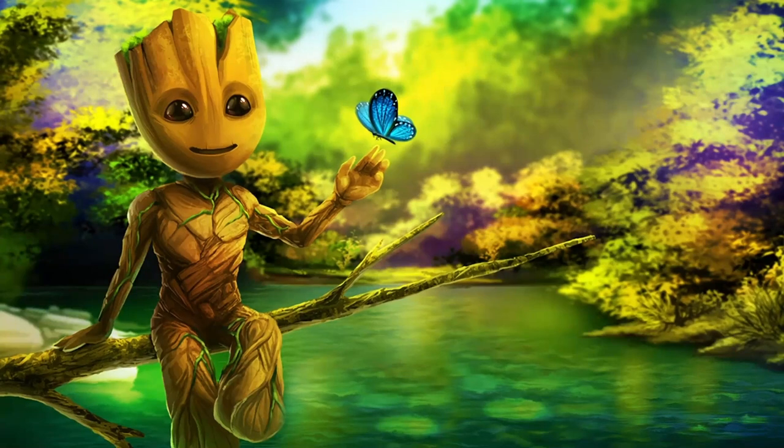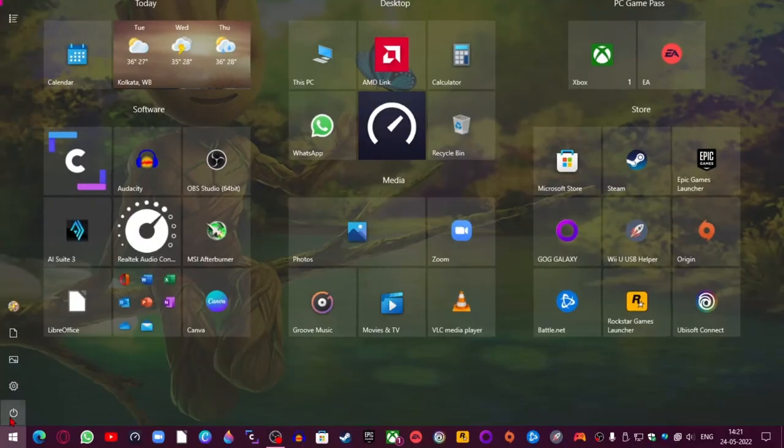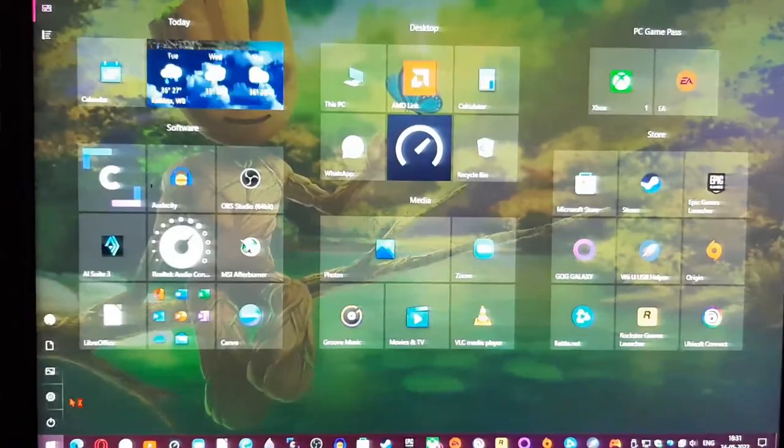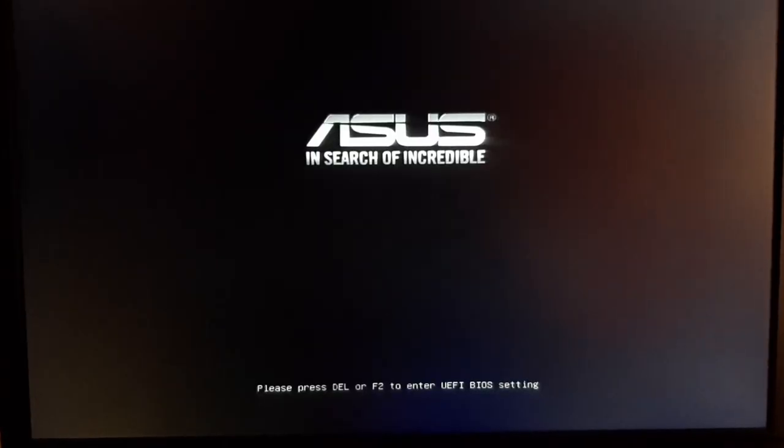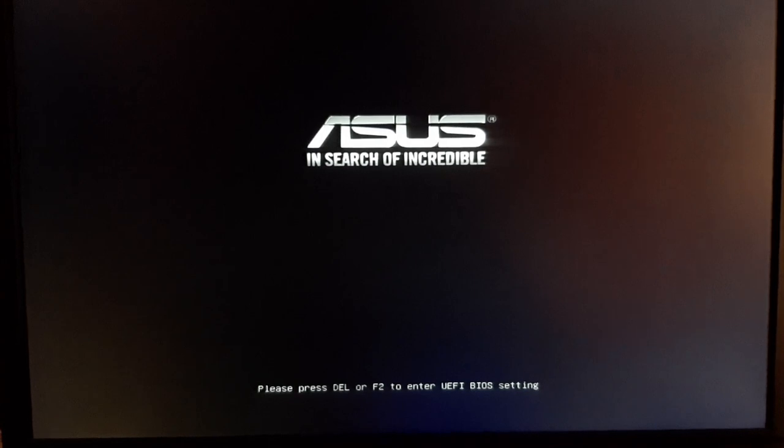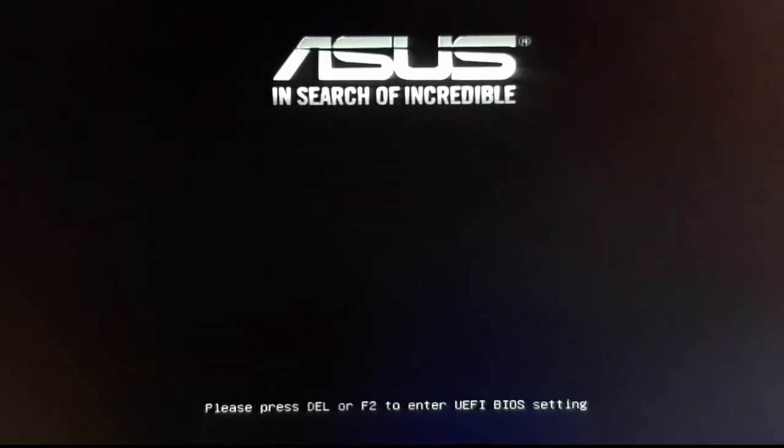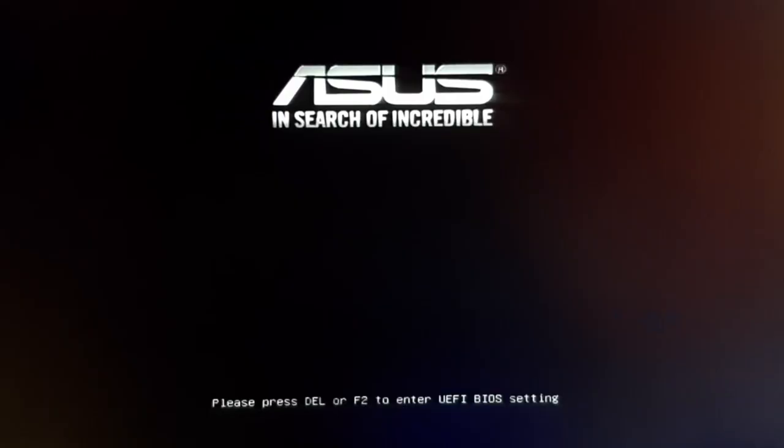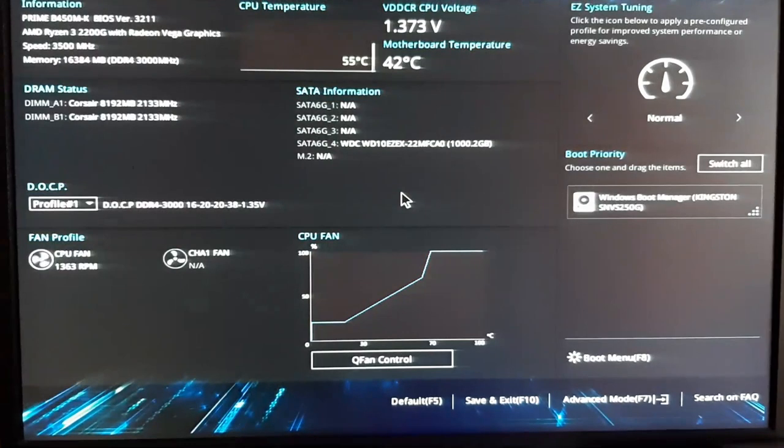Now, to increase the GPU's VRAM, go to the BIOS of your system. For this, simply restart your Windows PC. After a few seconds, you will come across the logo of your motherboard's brand. At that very moment, just keep pressing any of the keys displayed on your screen below. As for my system, it is showing me to press the Delete key or the F2 key to enter the BIOS settings.